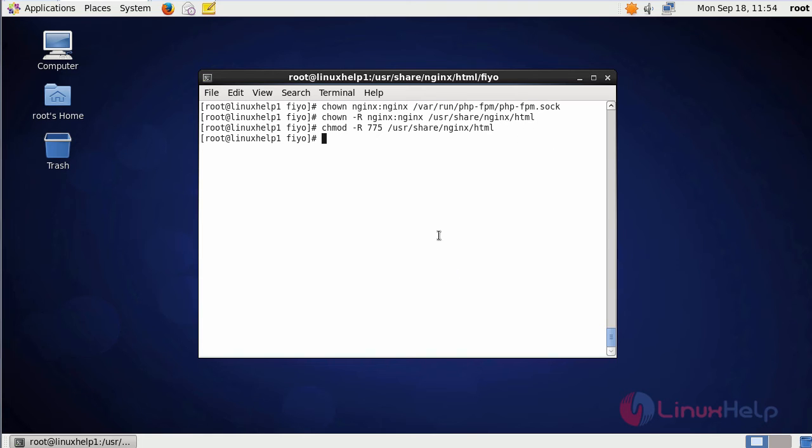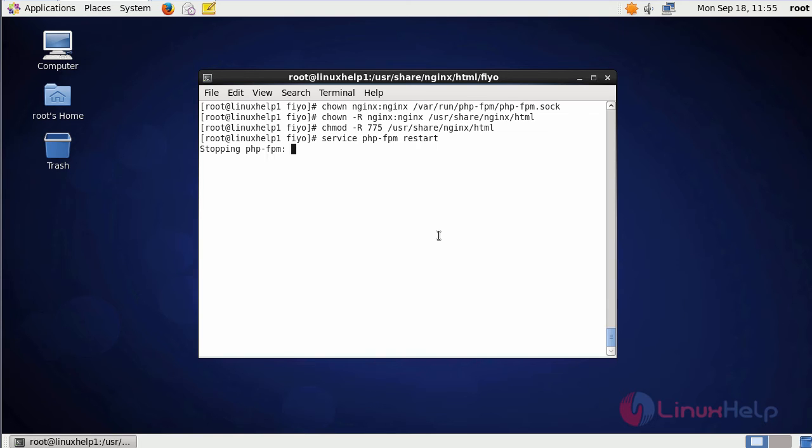After that, restart the PHP-FPM service using the command service php-fpm restart. After that, restart the nginx using the command service nginx restart.